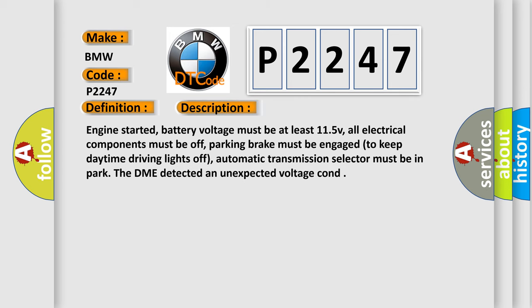Engine started, battery voltage must be at least 11.5 V, all electrical components must be off, parking brake must be engaged to keep daytime driving lights off, automatic transmission selector must be in park. The DME detected an unexpected voltage condition.